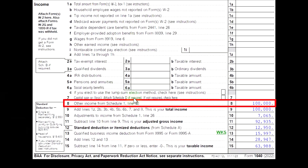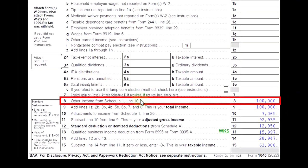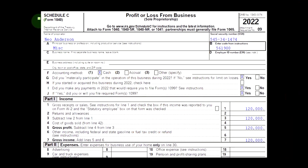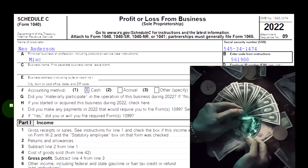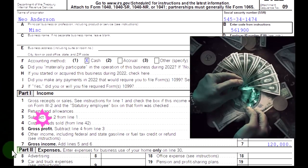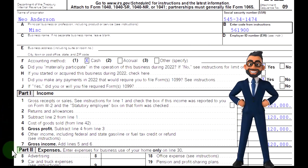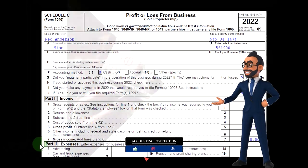The Schedule C rolls into the Schedule 1, which rolls into the first page of Form 1040, line number eight. The Schedule C format — profit or loss from business — has an income section and an expenses section like an income statement. We're focused on the expenses, in particular, the depreciation.